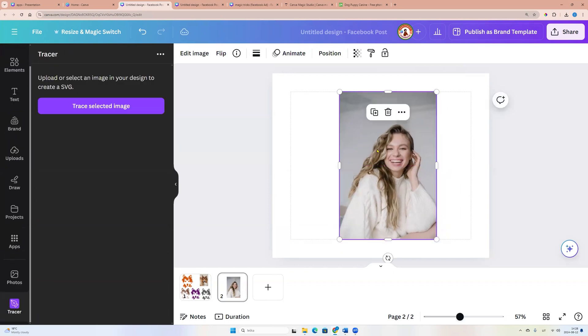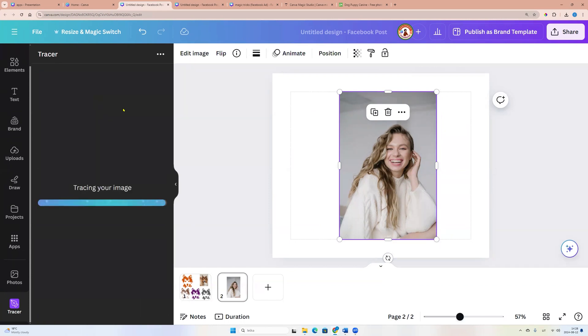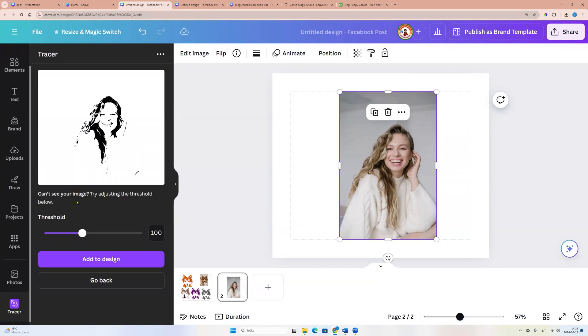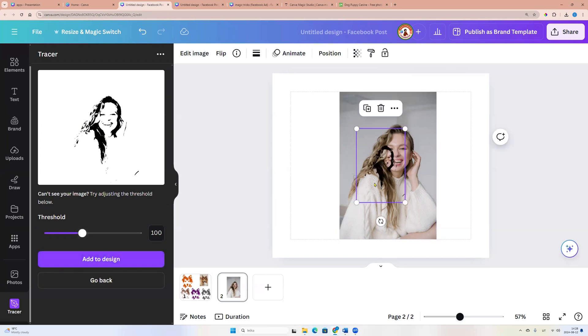We can select the image and now we can click trace selected image. And if we want we can adjust threshold. I am leaving this one and now let's click add to design.